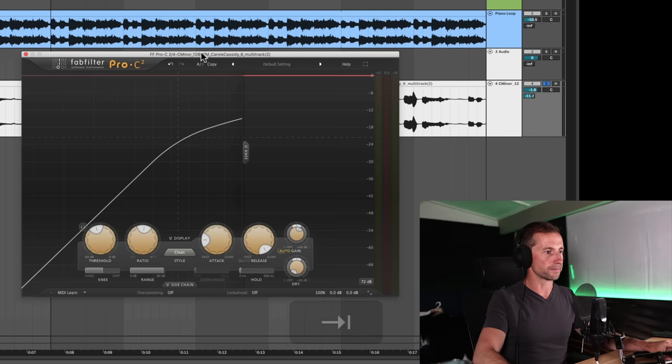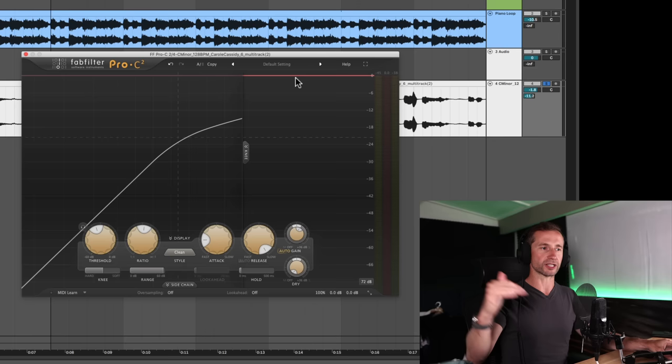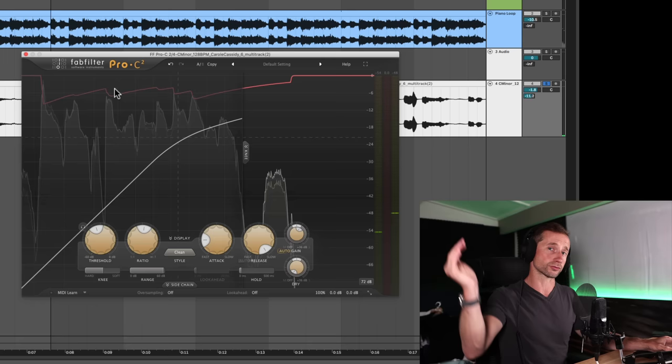So if we look at our signal here, we've got a long release, that signal is never getting up to this point again. So this red line here is when there's no compression happening. So let's look at that again. In between the words, it never gets up there. So we're actually just reducing the volume of the entire signal.